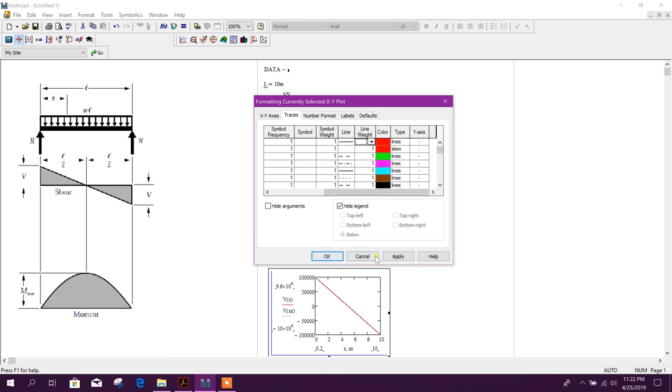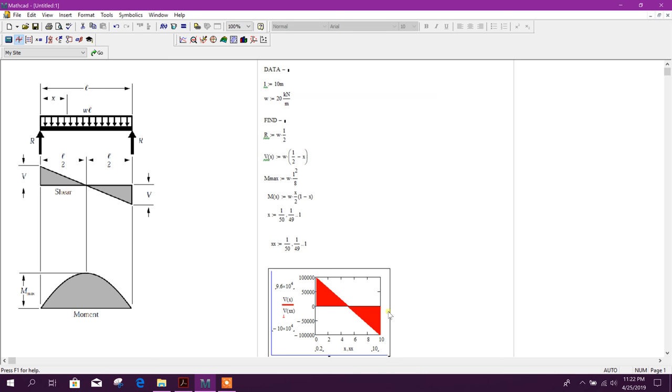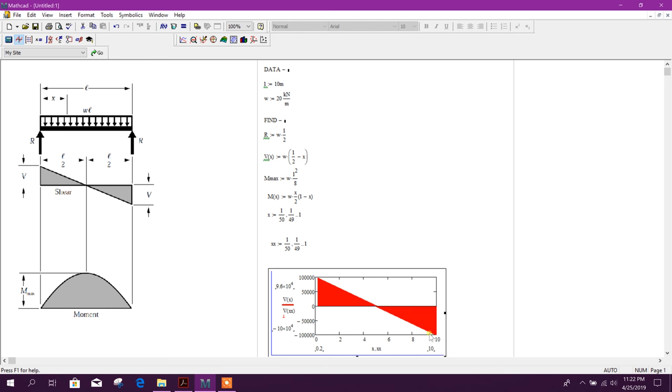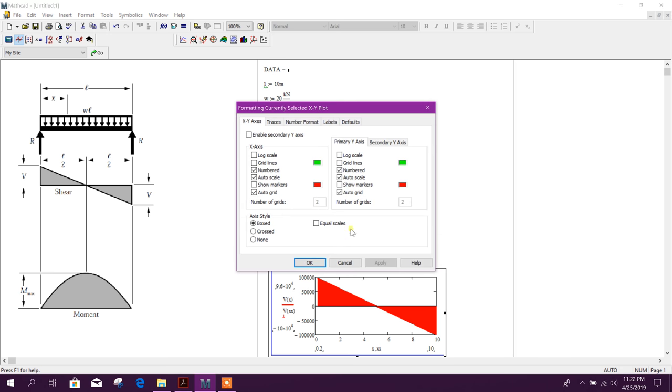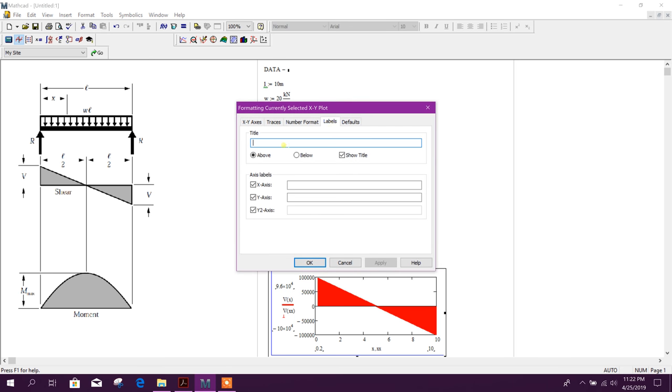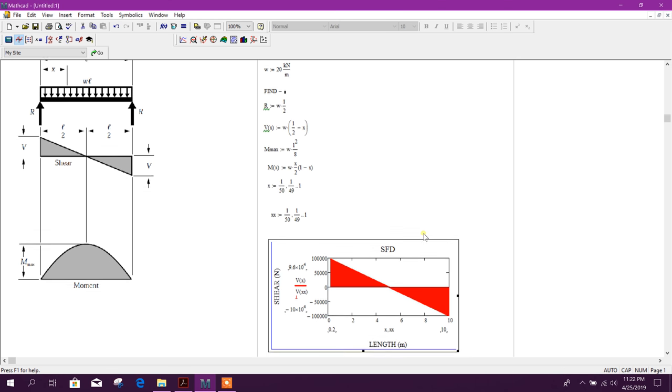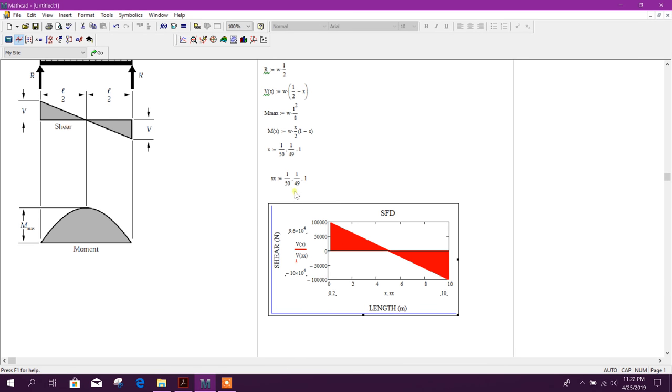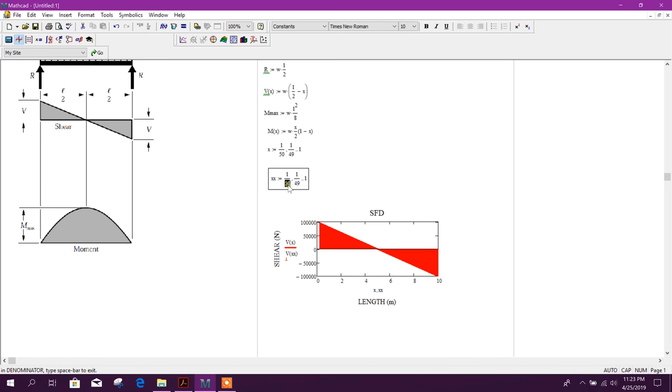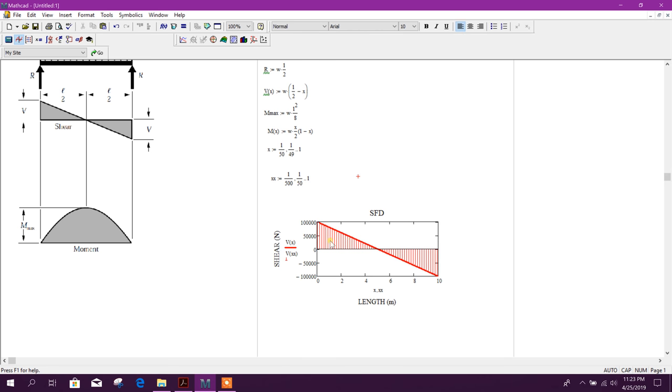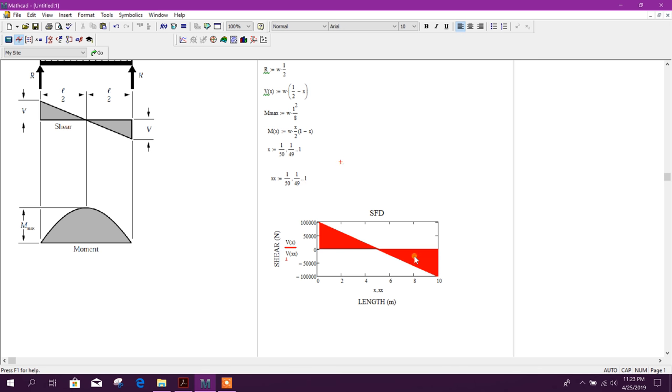Can change line weight also, apply. So this is our shear force diagram. Here we can provide label as shear force, x-axis length meter, y-axis shear newton. Now here if we change this step, for example.